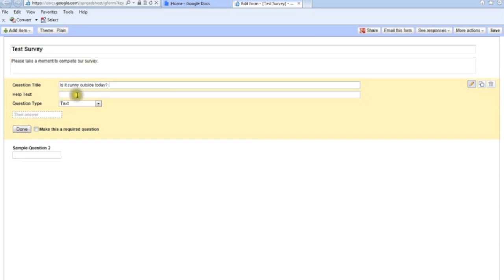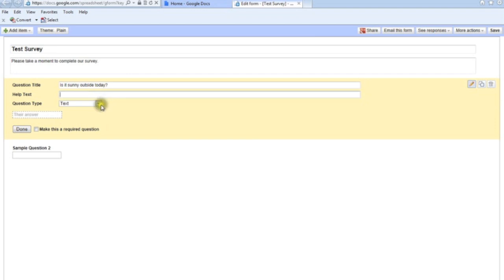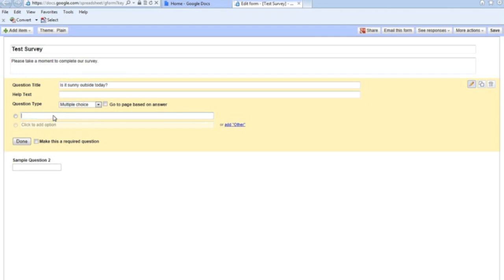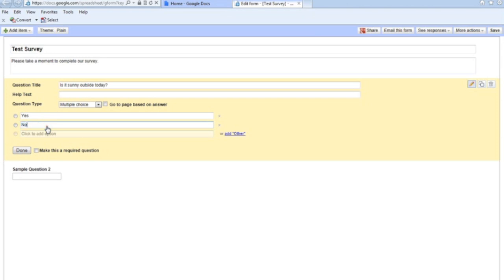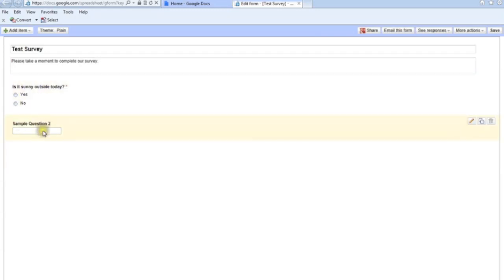If you want to put some help text to give people an idea of what you're asking — for example, if you're having folks rate something one to five, you might put in the help text that one is better and five is the worst. For my first question, I'm going to select Multiple Choice. Option one is going to be 'Yes' and option two is 'No.' I want to make all my questions required, so I'll check that box and select Done. We've got one question up there now.